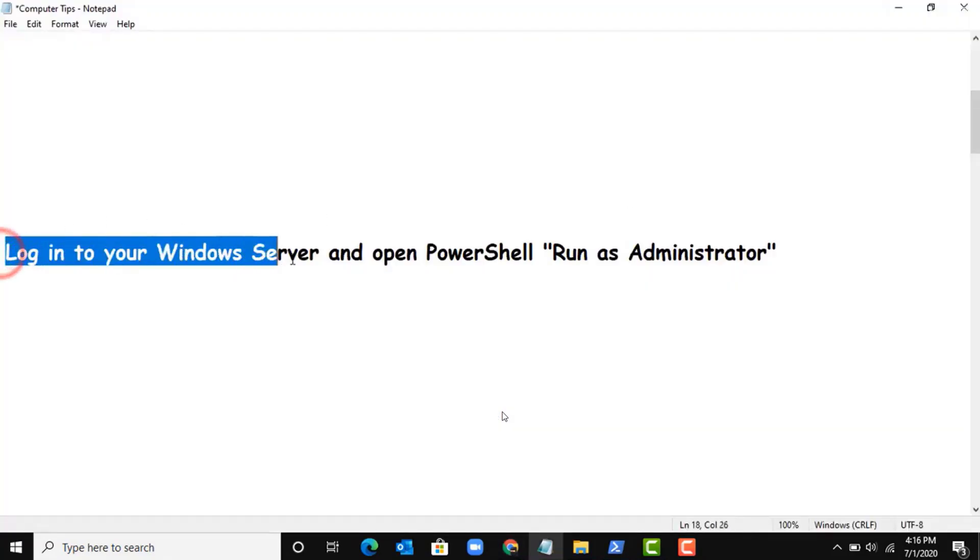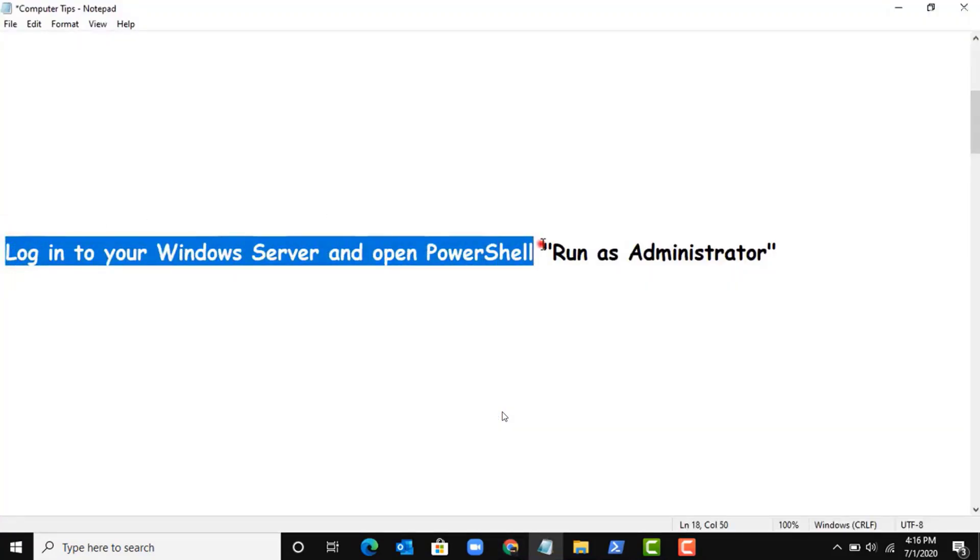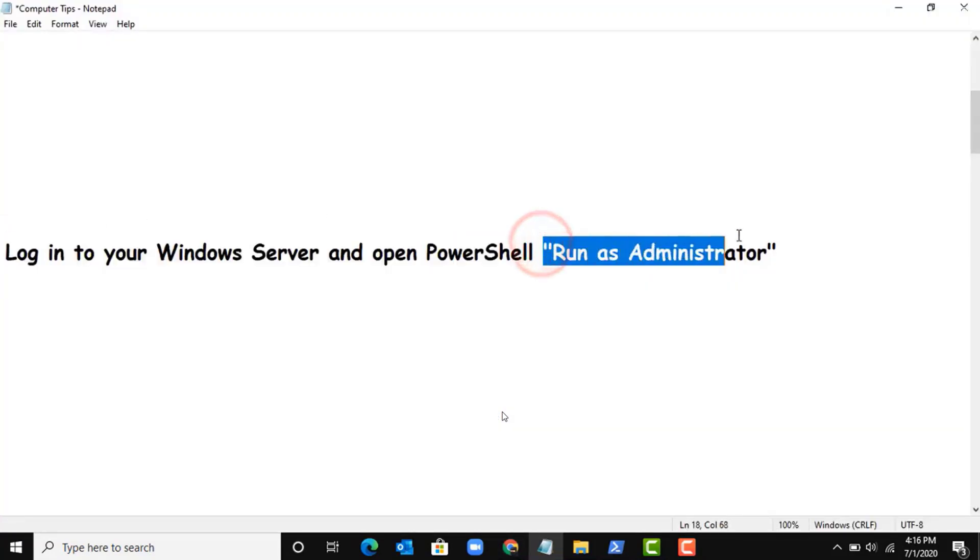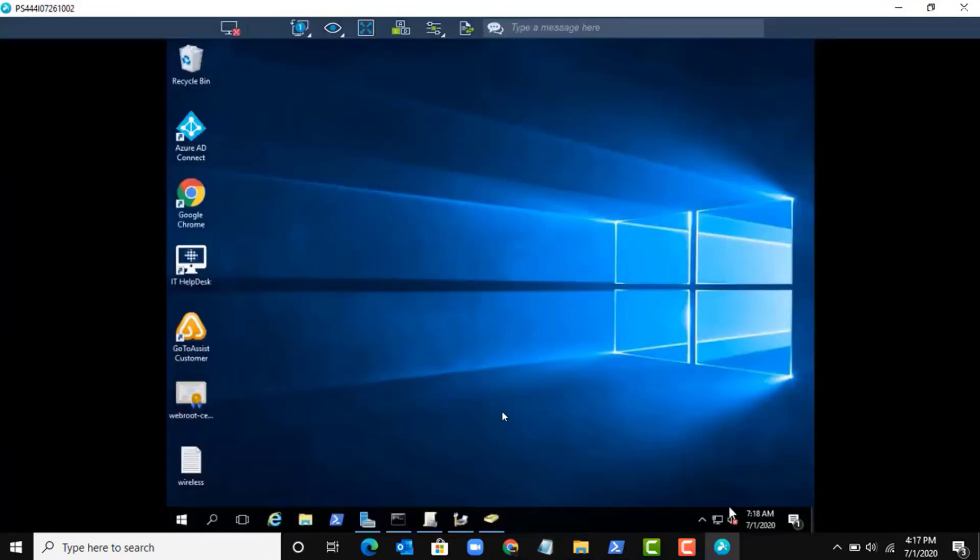First, let's see the last synchronization time in Office 365 portal. See, the last synchronization time is 26 minutes.